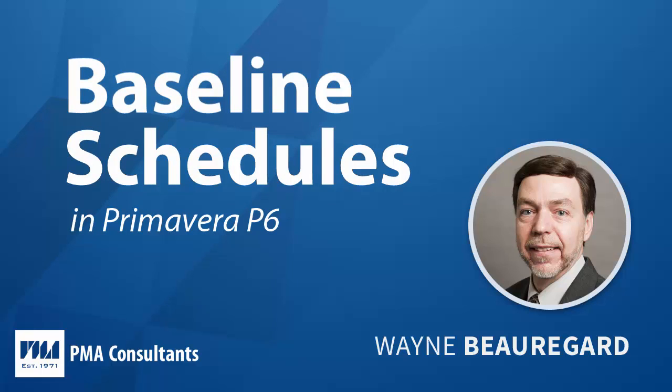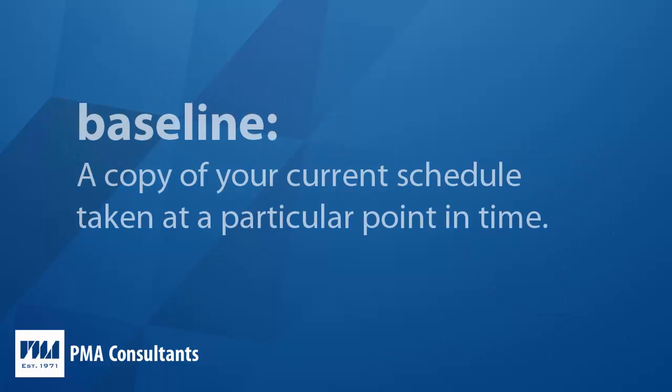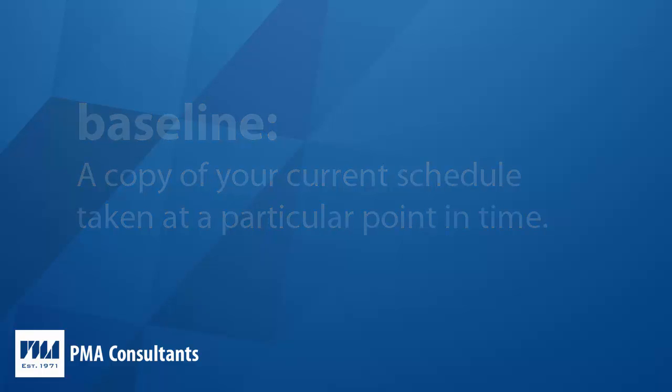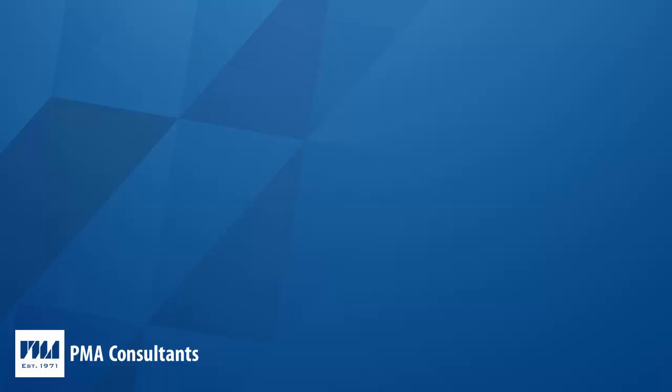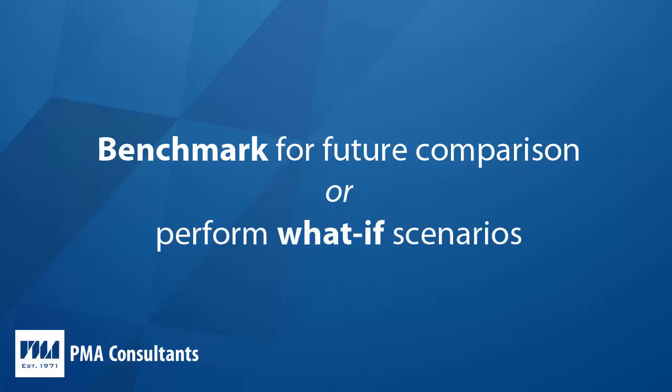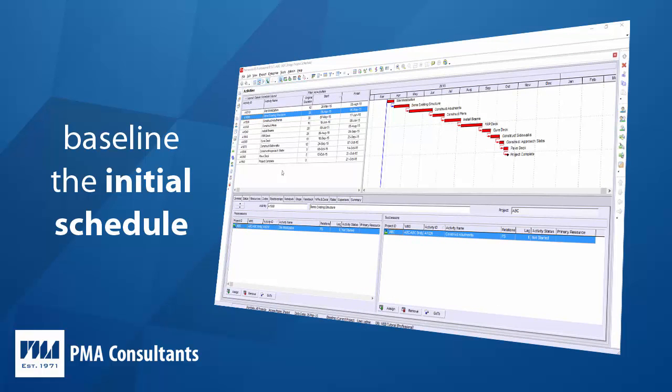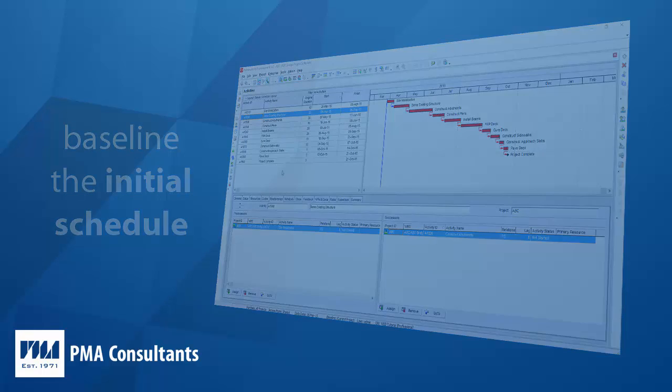For those not familiar with the term baseline schedules, it is simply a copy of your current schedule taken at a particular point in time. You typically create a baseline at the point during the project when you need a benchmark to compare future progress against or to perform what-if scenarios. A good example would be to baseline the initial schedule so you can measure performance as the project progresses through time.